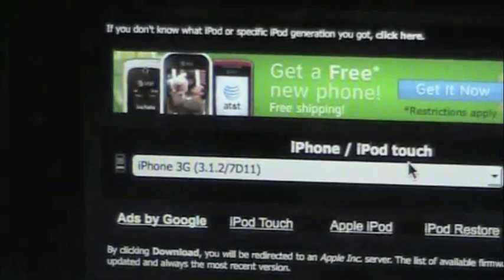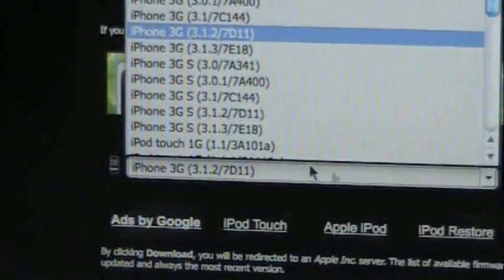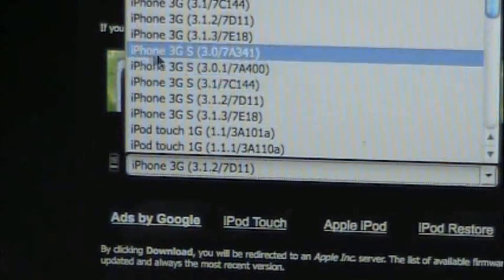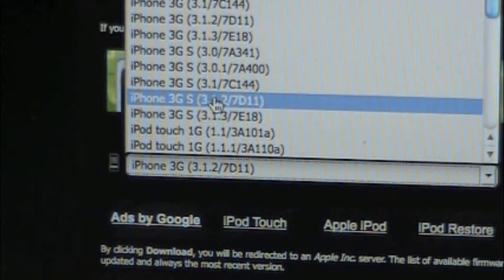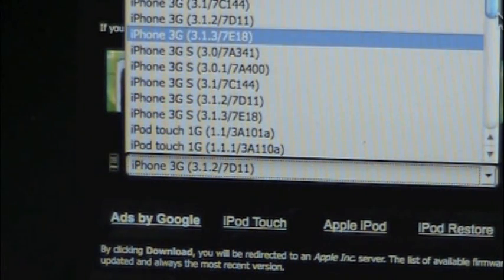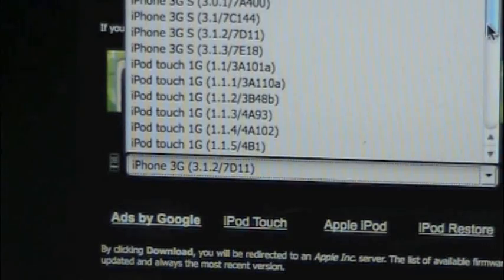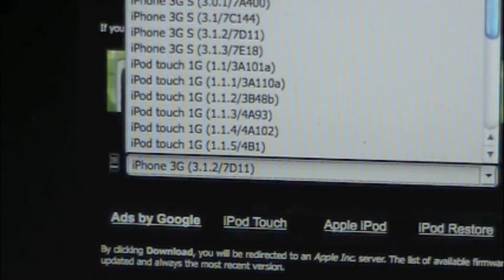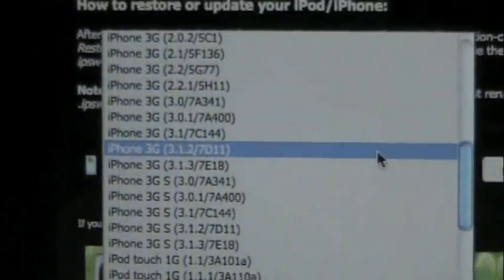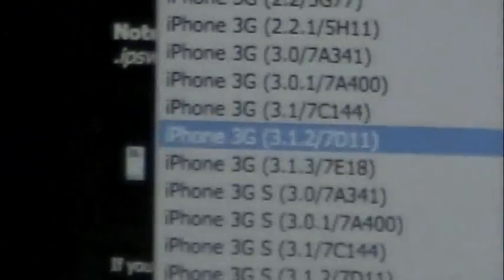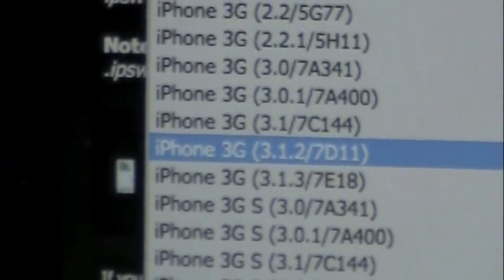And if you see here, it's going to tell you, if you click, it's going to tell you all the models. Since you can't jailbreak the 3GS, you don't want it. But you're going to download 3.1.2. It's just you have to download the 3.1.2 software.